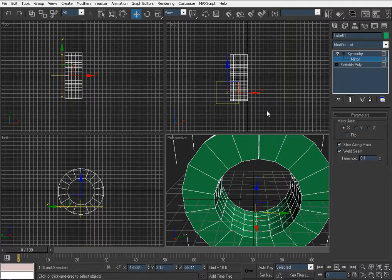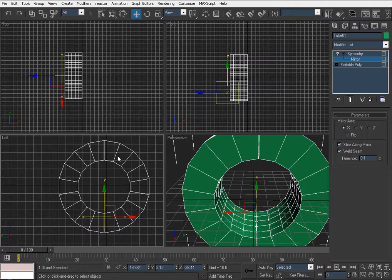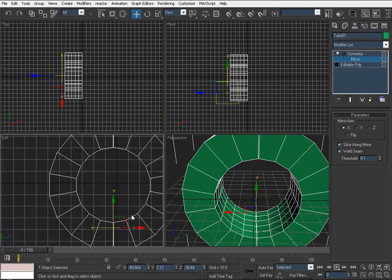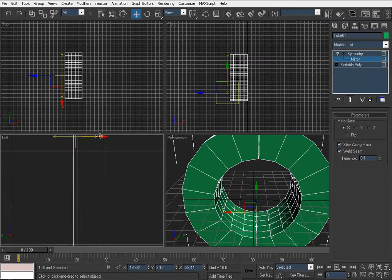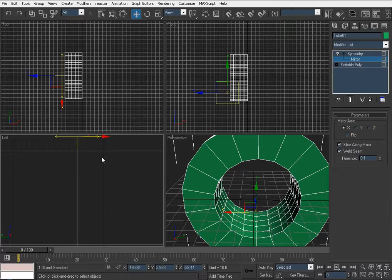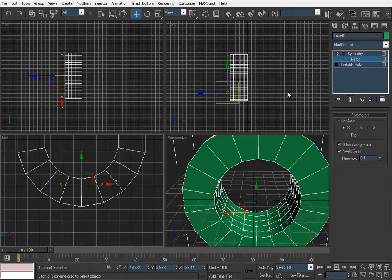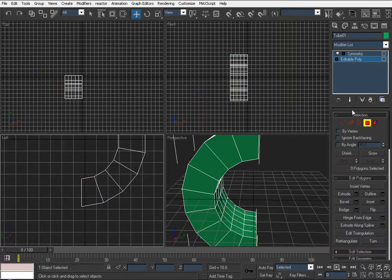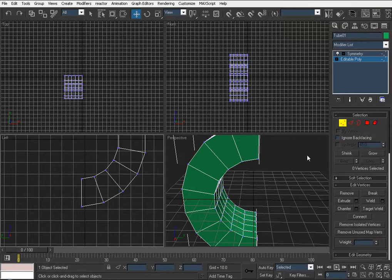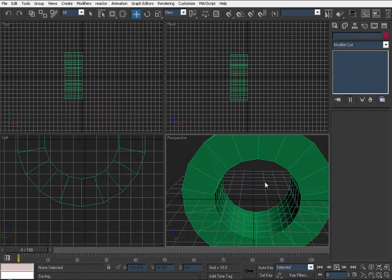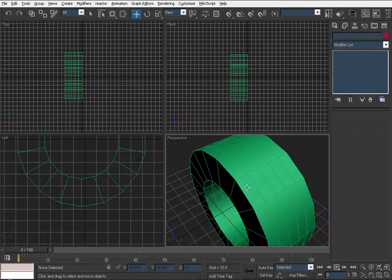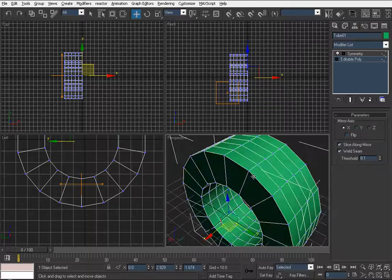After you've finished modifying your object, zoom in and try to get the edges as close together as you can — something like that. There is also another way to apply symmetry, which I'll cover now.